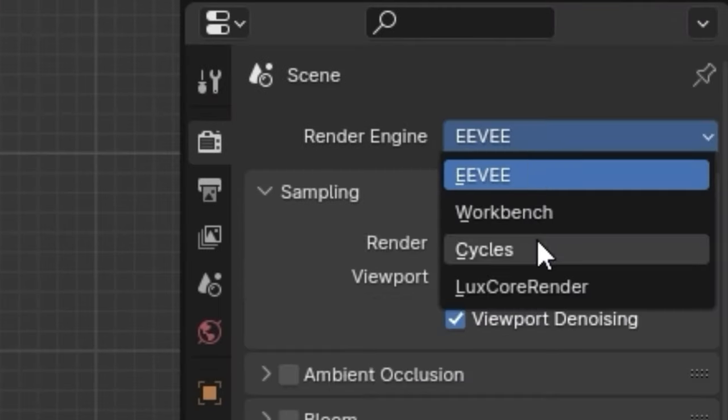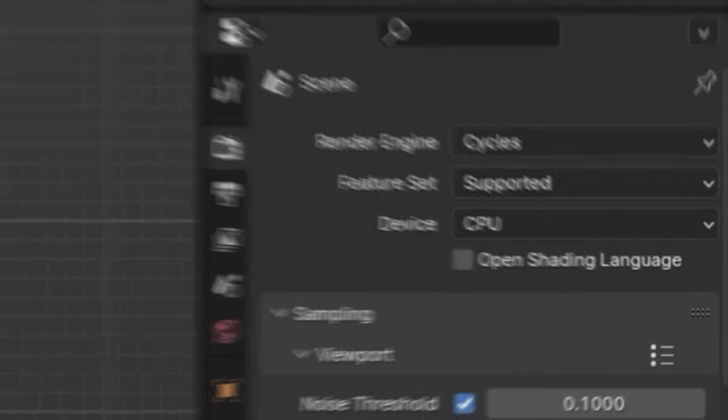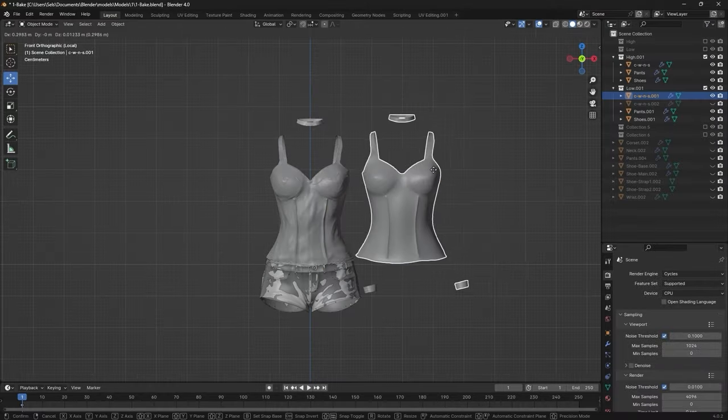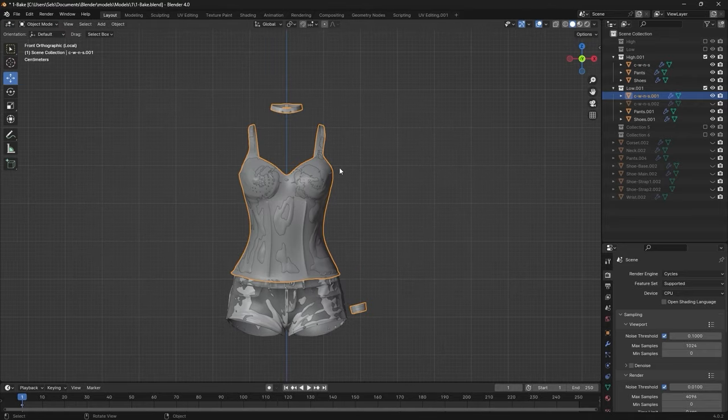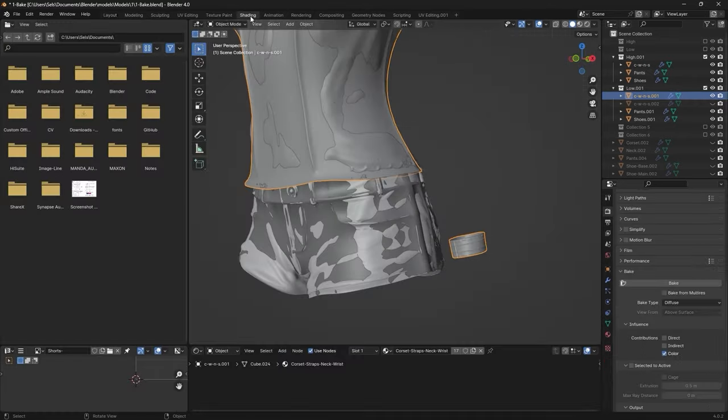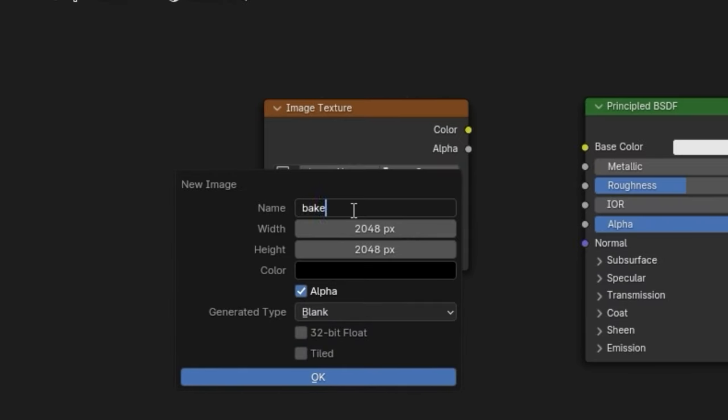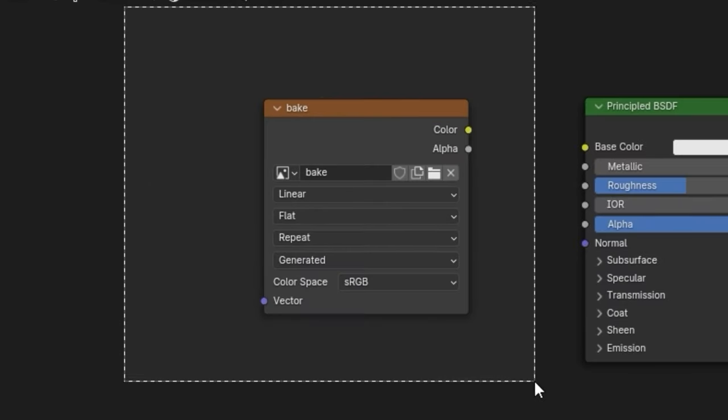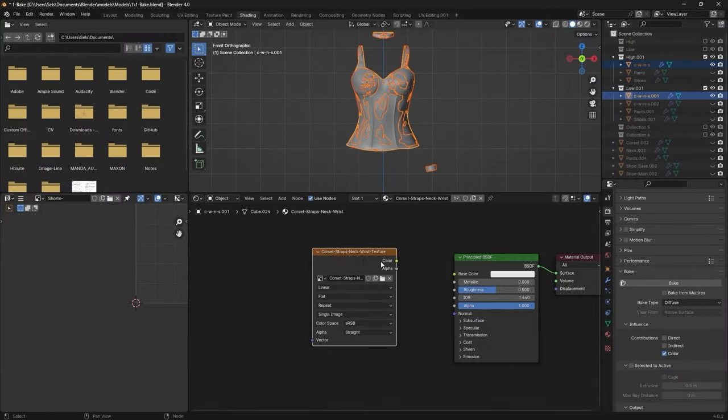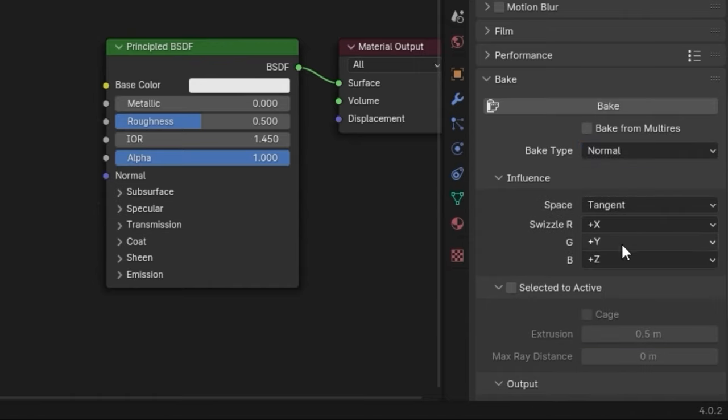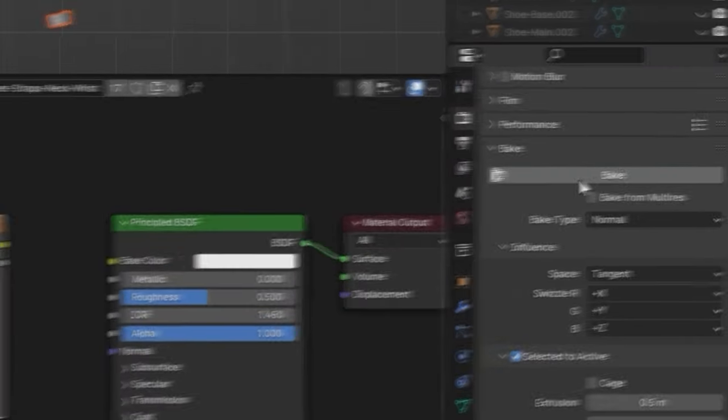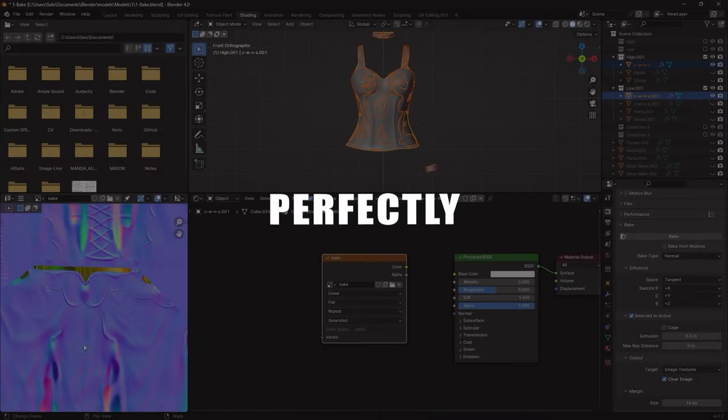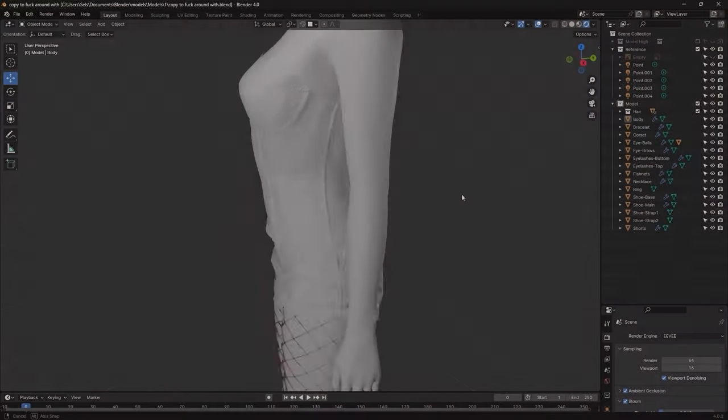When you're baking, make sure to set the render engine to Cycles. You can set it back to Eevee after. I joined objects that were gonna be one texture together for both the low and high quality groups. Created a new image that's not attached to anything, making sure it's selected. Also select the high and then the low quality objects. Set the bake type to normal, check selected to active, bake, and boom! We're gonna pretend that that all worked out perfectly first try. So I did the same for the other objects and attached the normals. Looks pretty good now.